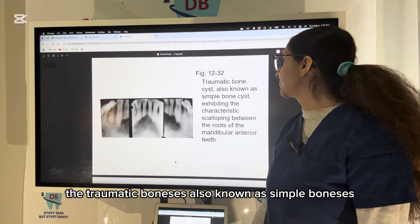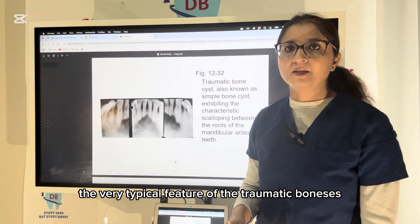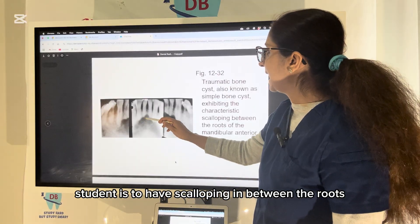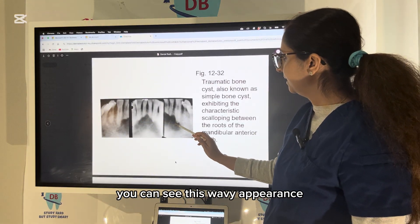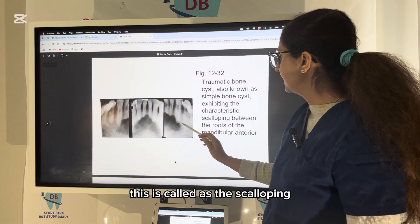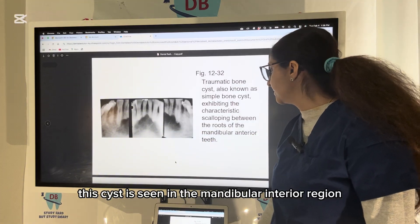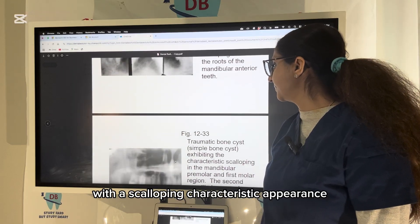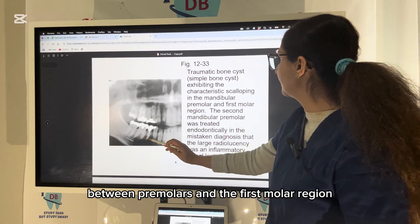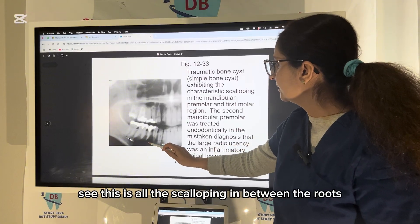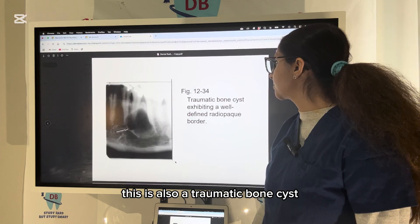The traumatic bone cyst (TBC), also known as simple bone cyst, has a very typical feature: scalloping in between the roots. Looking at the picture, you can see this wavy appearance called scalloping. This cyst is mainly seen in the mandibular anterior region. More pictures show the TBC between premolars and the first molar region, with scalloping between the roots as the characteristic appearance.